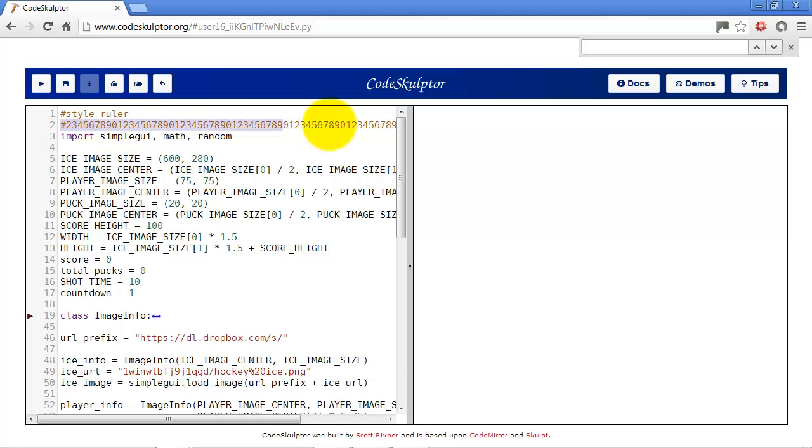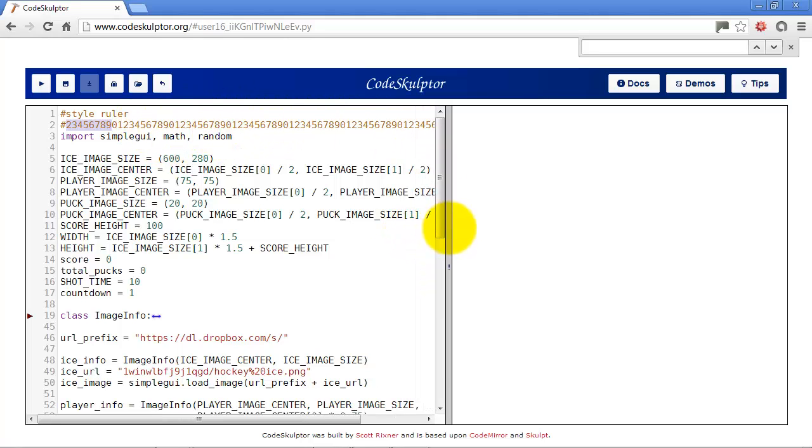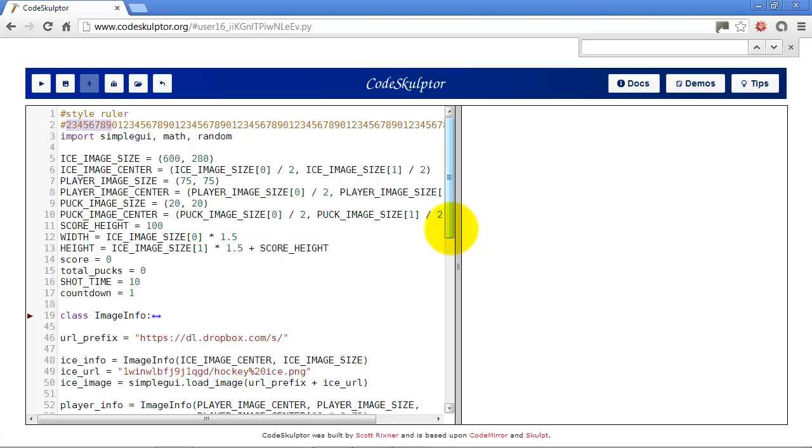Basically these numbers count out 2, 3, 4, 5, 6, 7, 8, 9, 10, all the way out to 79, which is the recommended length of a line.